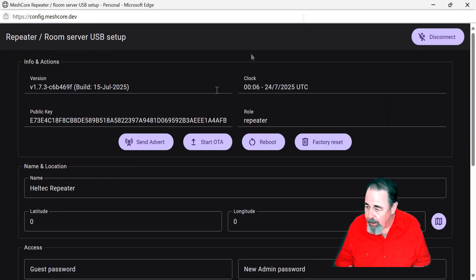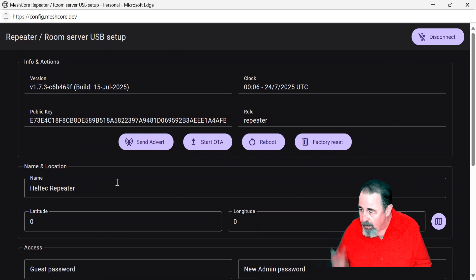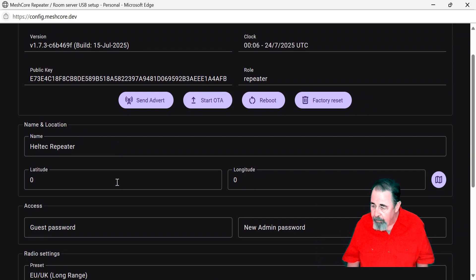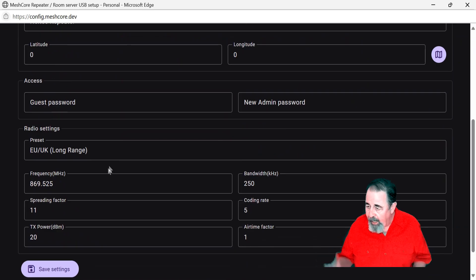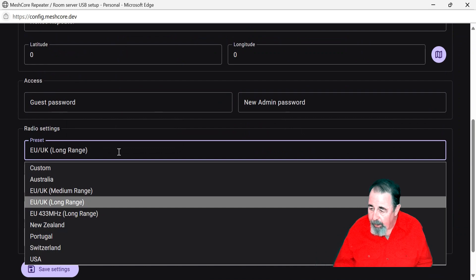There's not much to it here. There's the public key. I didn't want to erase that. See, the role is repeater. You could set a fixed location, guest password, admin password. We're going to read up more on that.